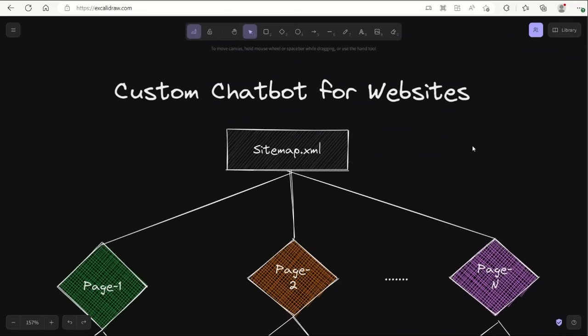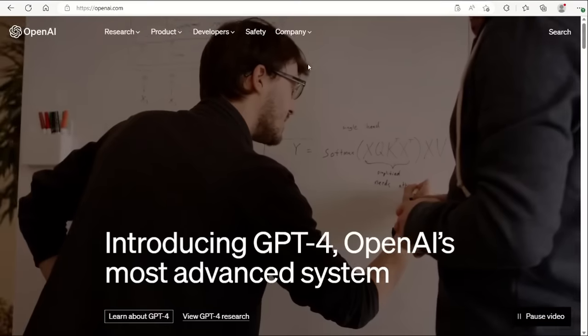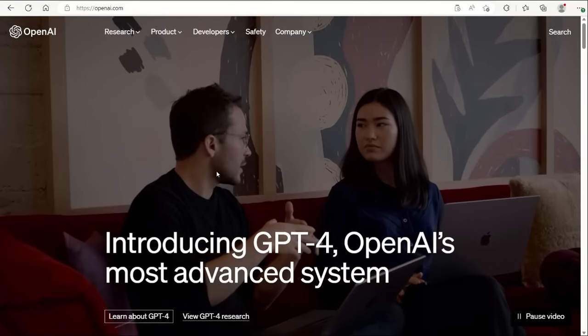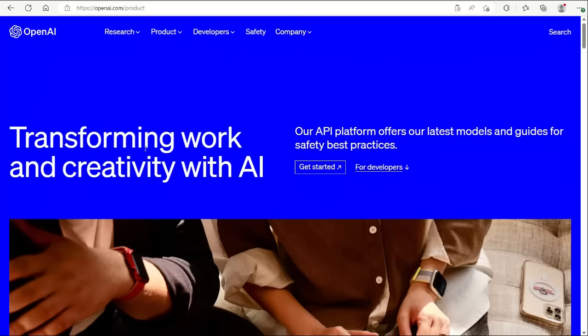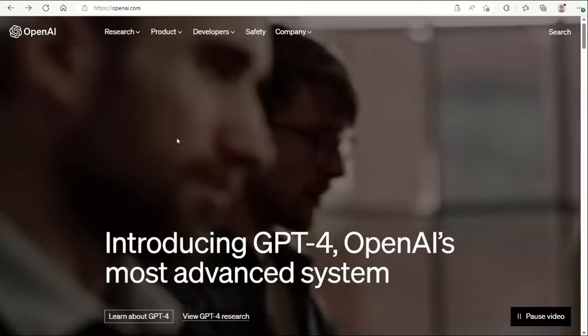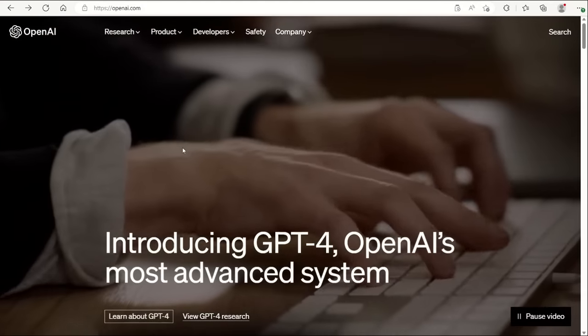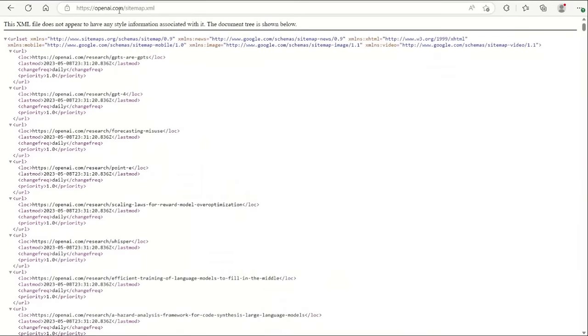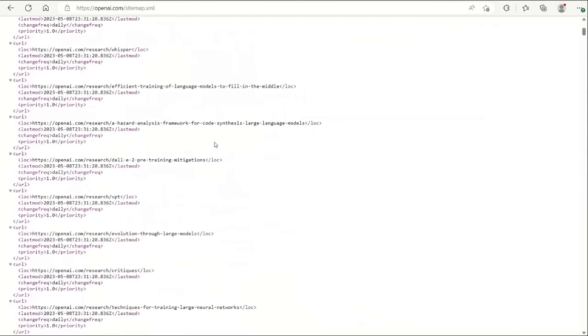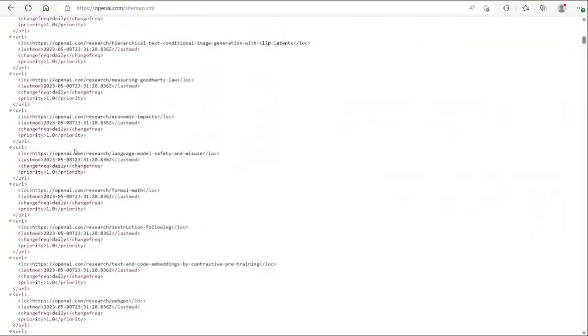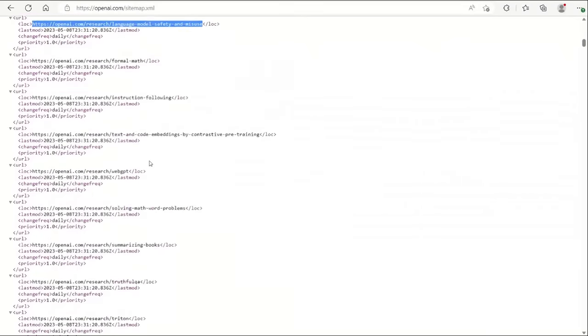Usually, websites are composed of multiple pages. You can list all those pages using the sitemap of a website. For example, here is the OpenAI website, which is composed of multiple links or web pages. If you want to list all of the pages in this website, you can simply use the sitemap. I simply added slash sitemap.xml, and if you access this page, you will get a list of all the pages in this website as well as their corresponding addresses.